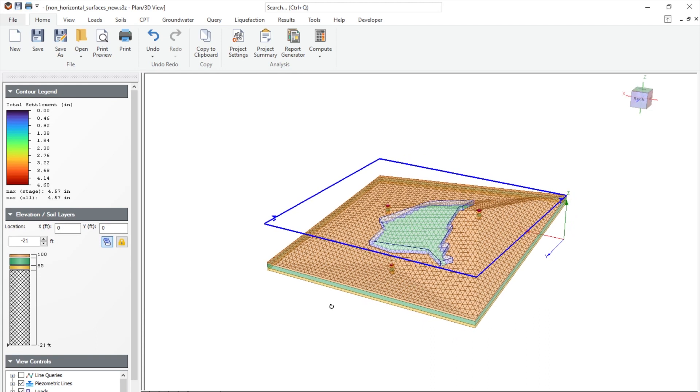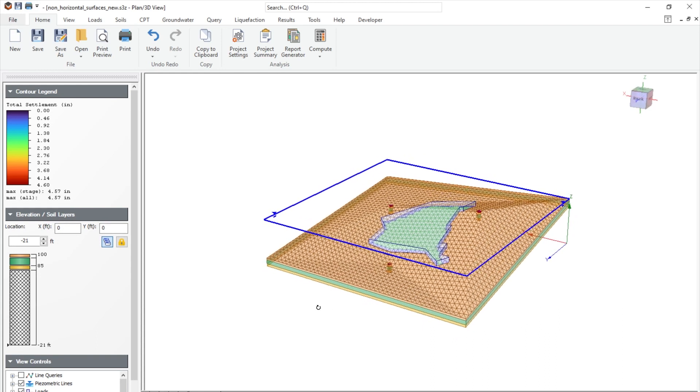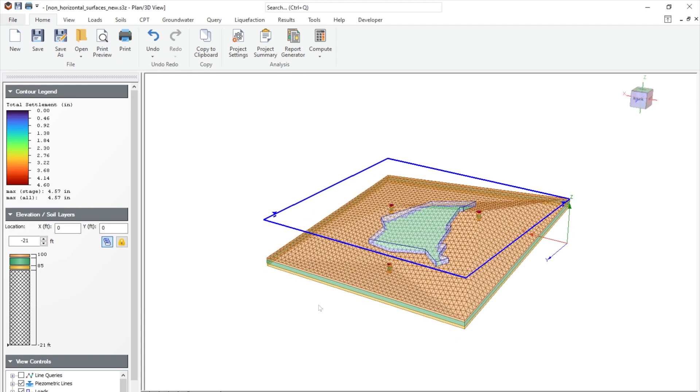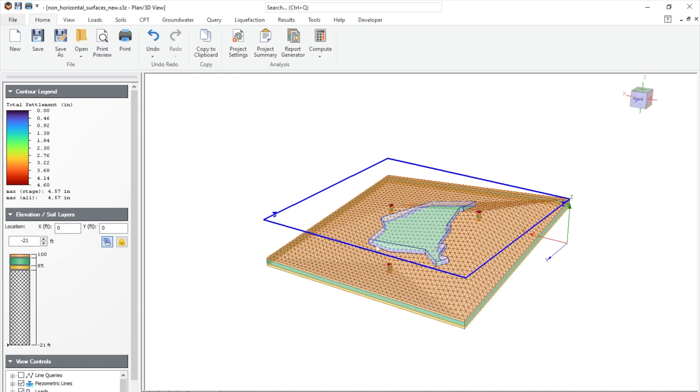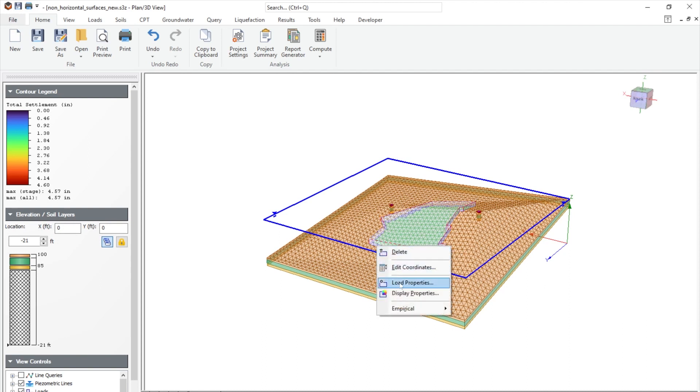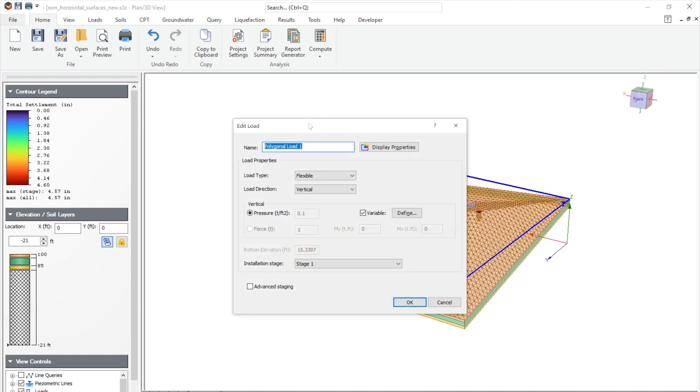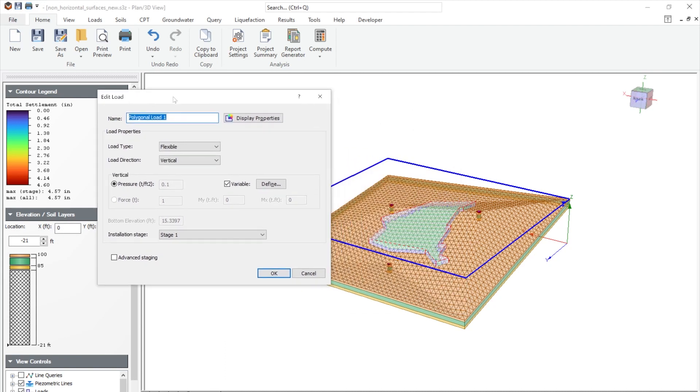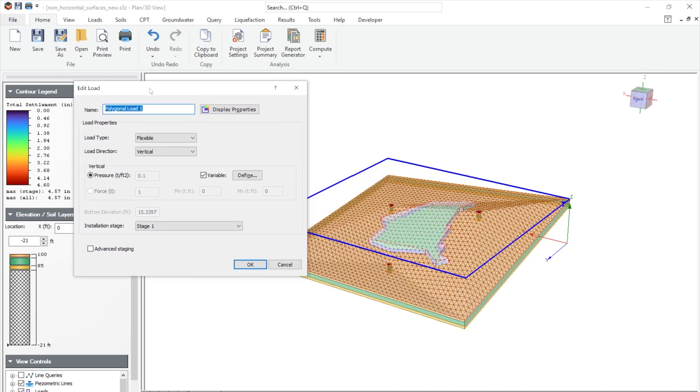Here we have a non-horizontal surface layer model. And if we hover over to the load, we can right-click on the loads. Go to the load properties. Here, we see the settings for the edit loads.